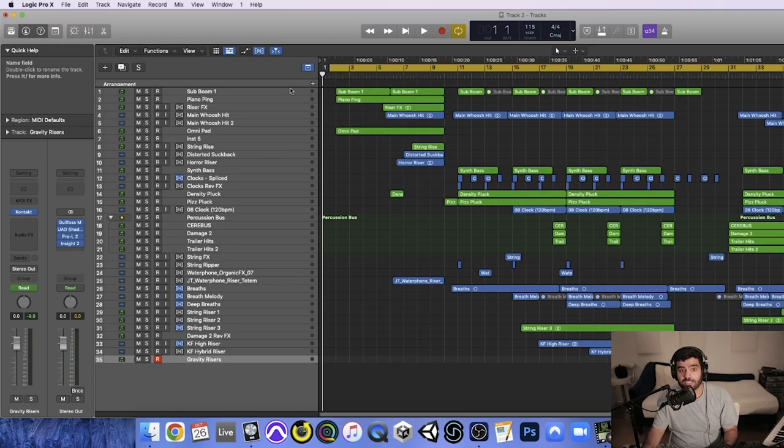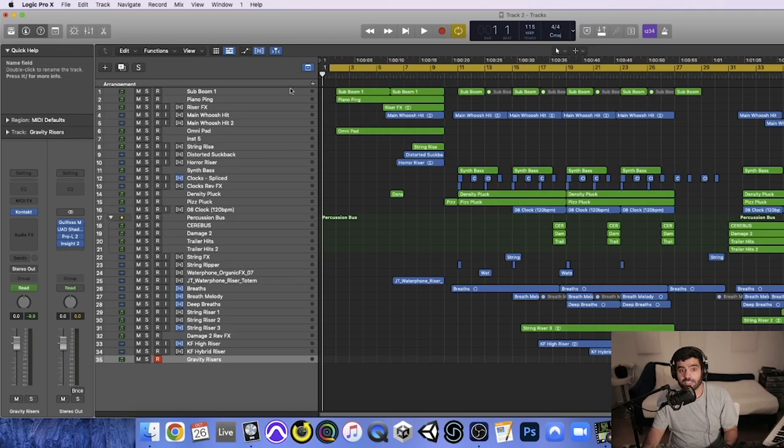So let's first go ahead and take a listen to the entire cue, and then we'll start breaking down what I use to build it.